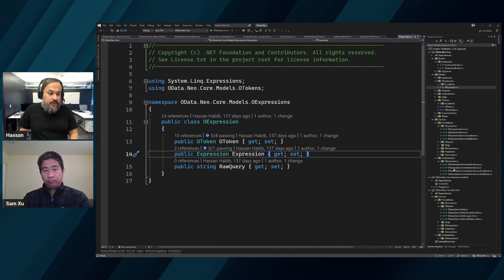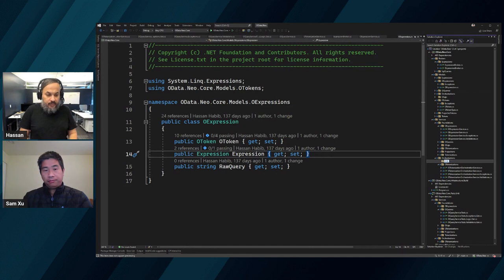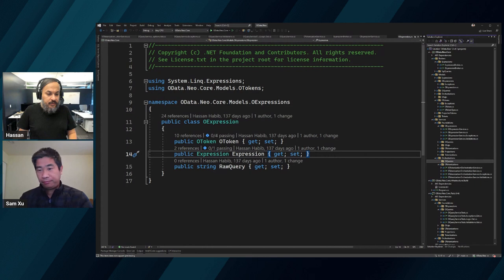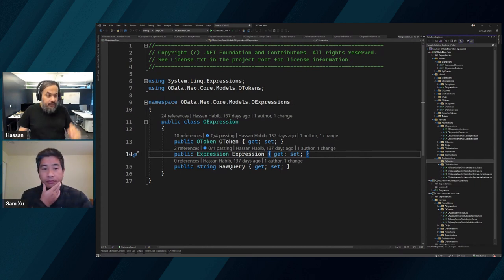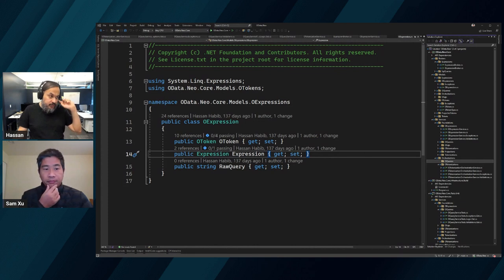Let's do this - OExpression, OQuery, OQueries. OQueries is going to be an orchestration service.